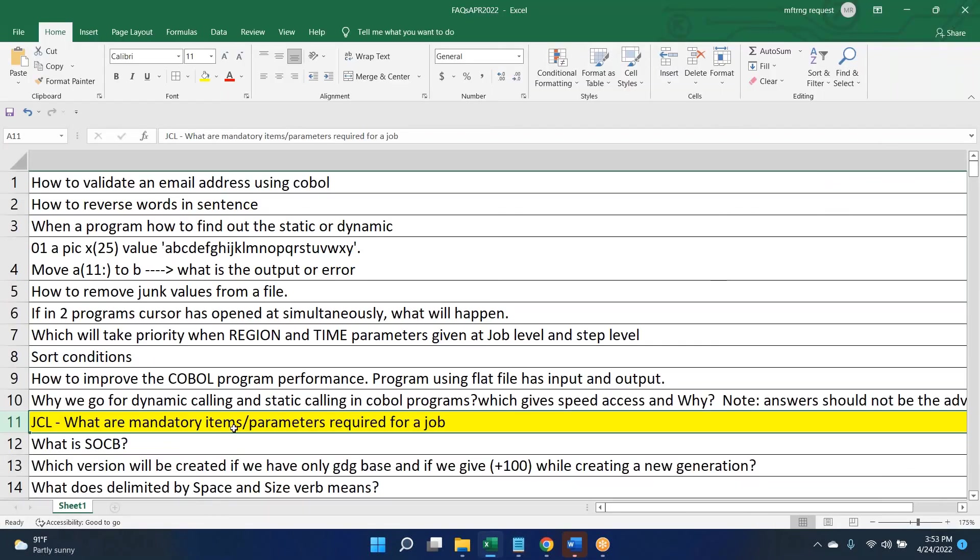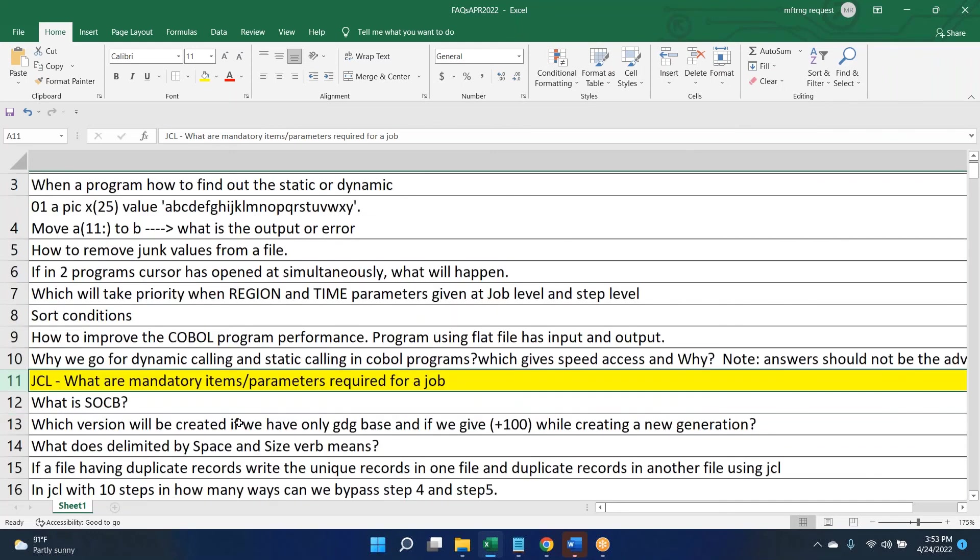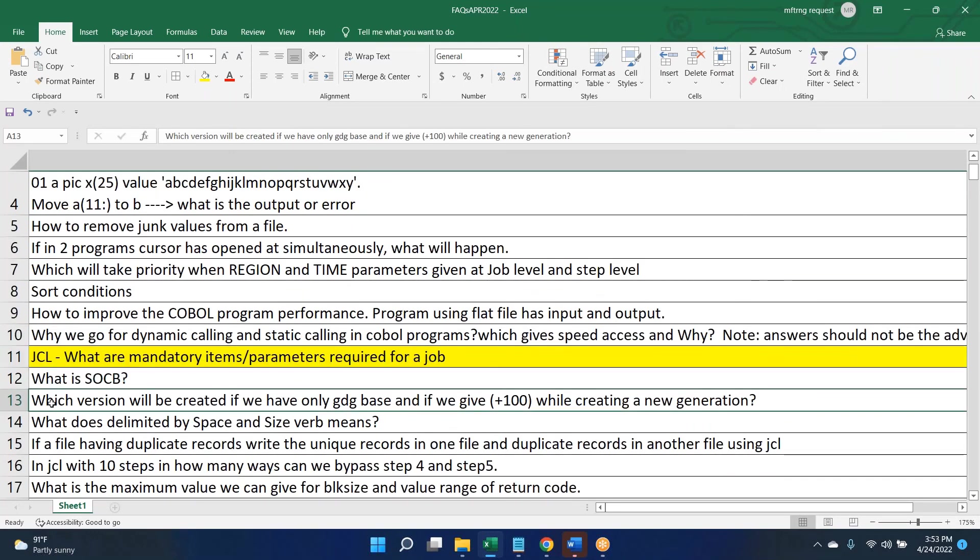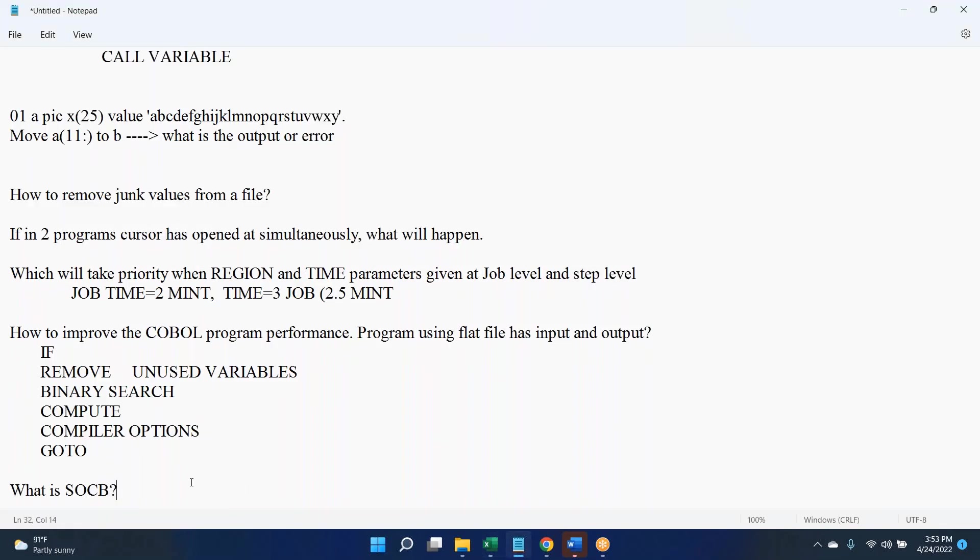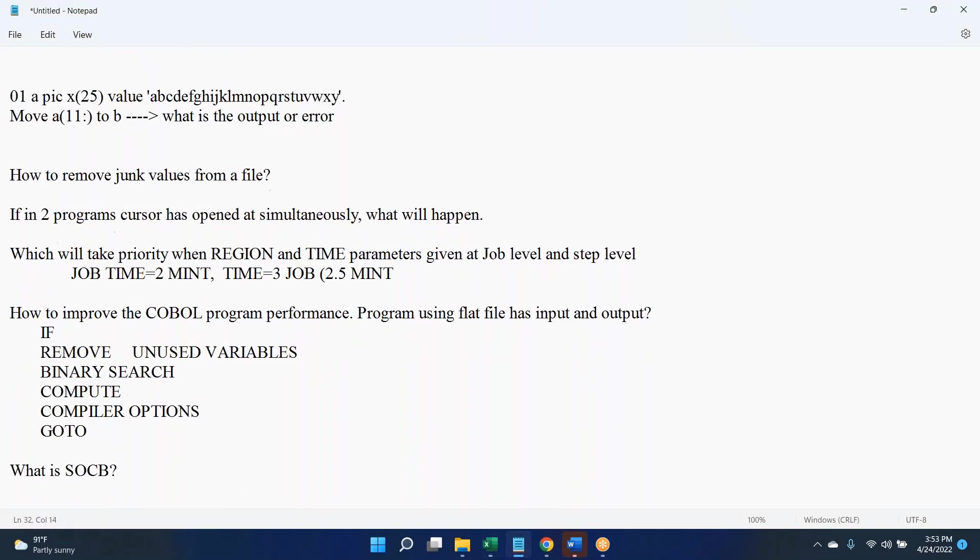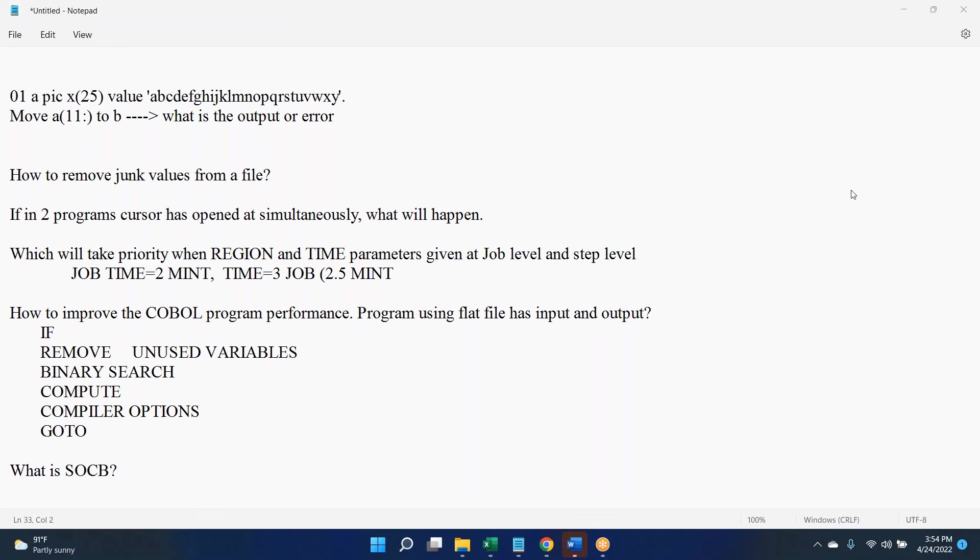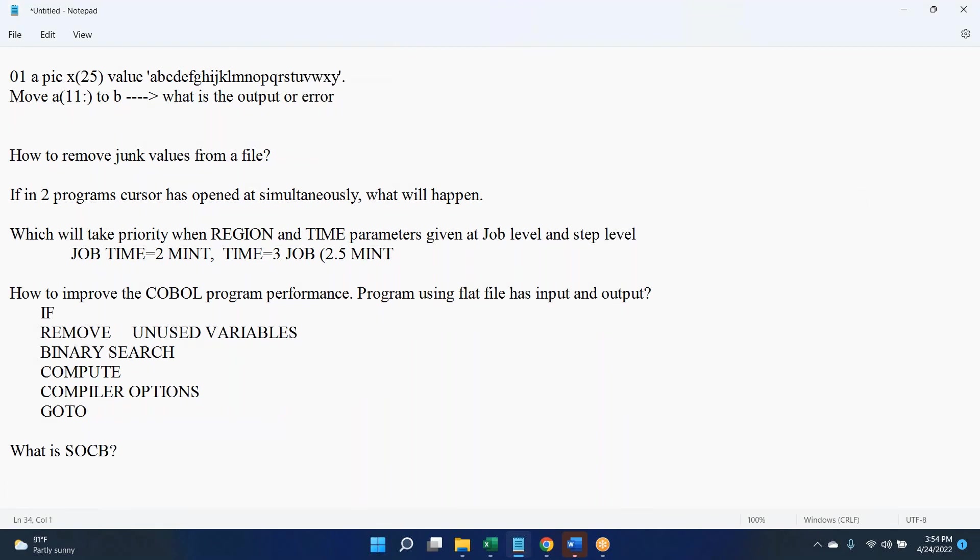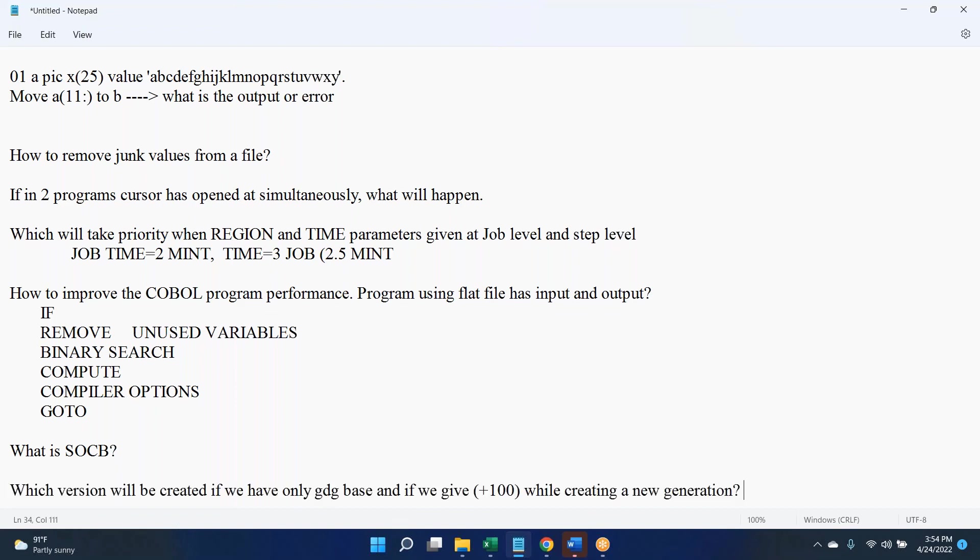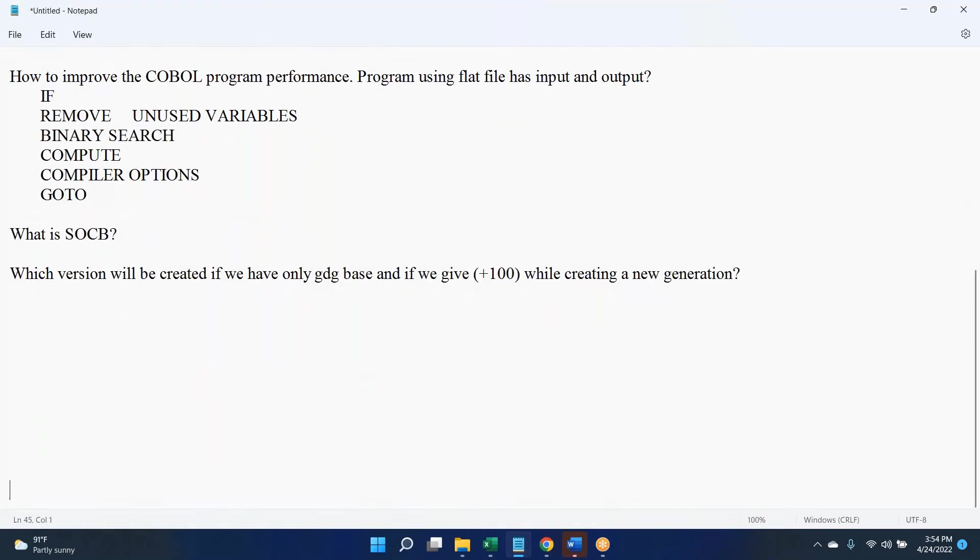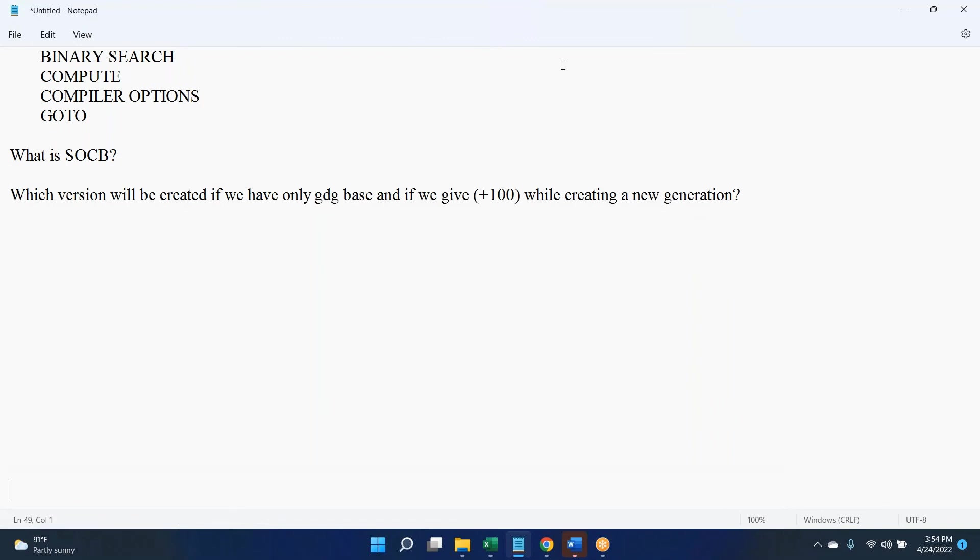During the computation, whenever the denominator value is zero, during that time we get SOC7 abend. Dividing by zero, you will get SOC7. Yeah, it's okay.